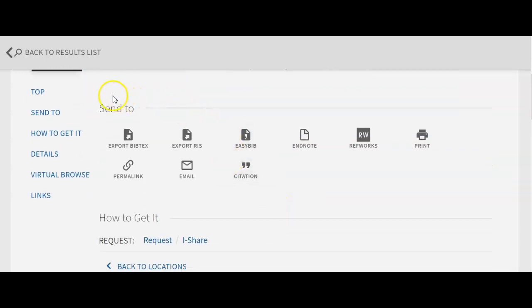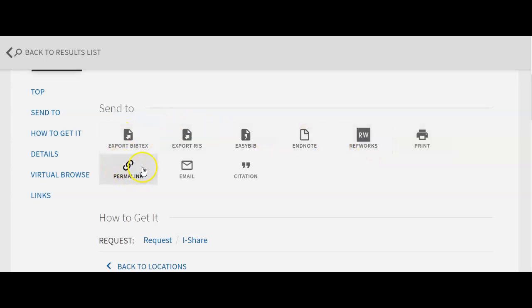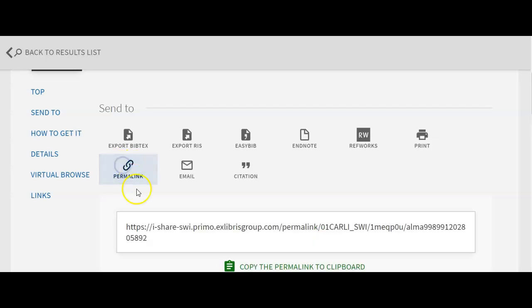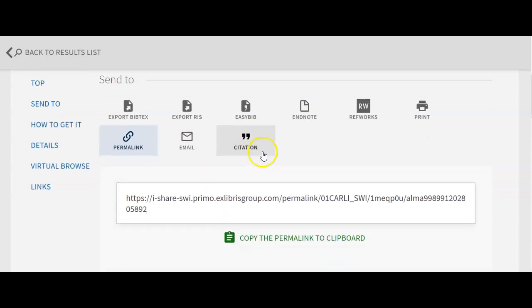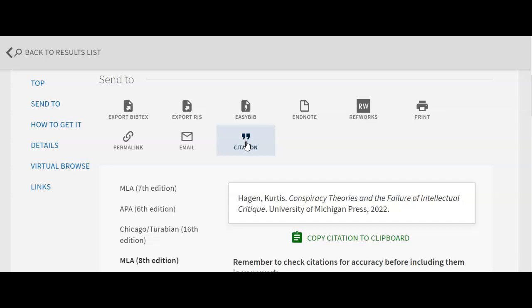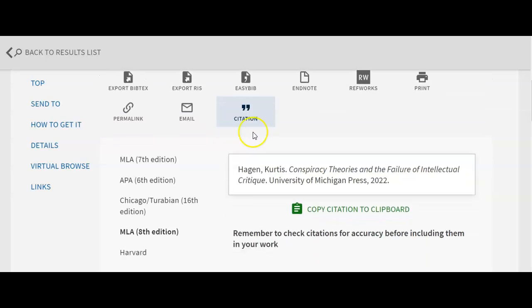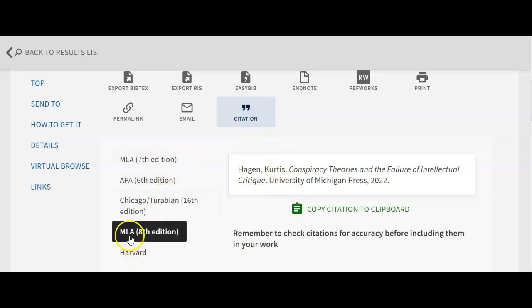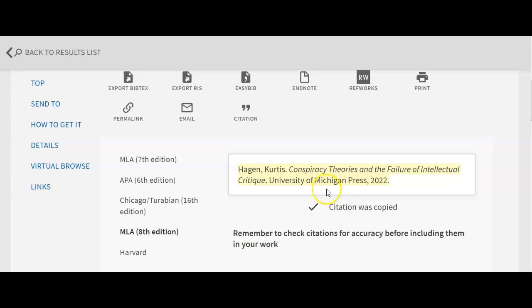Also on the book's page, you'll see a 'Send To' area. If you want to take citation information with you, you can click those buttons. For a permanent link back to this item in the catalog, select the permalink rather than copying the URL at the top. You can also email the details to yourself. If you just want the citation, click on Citation, pick the style you want — such as MLA — copy it to the clipboard, and place it wherever you like.